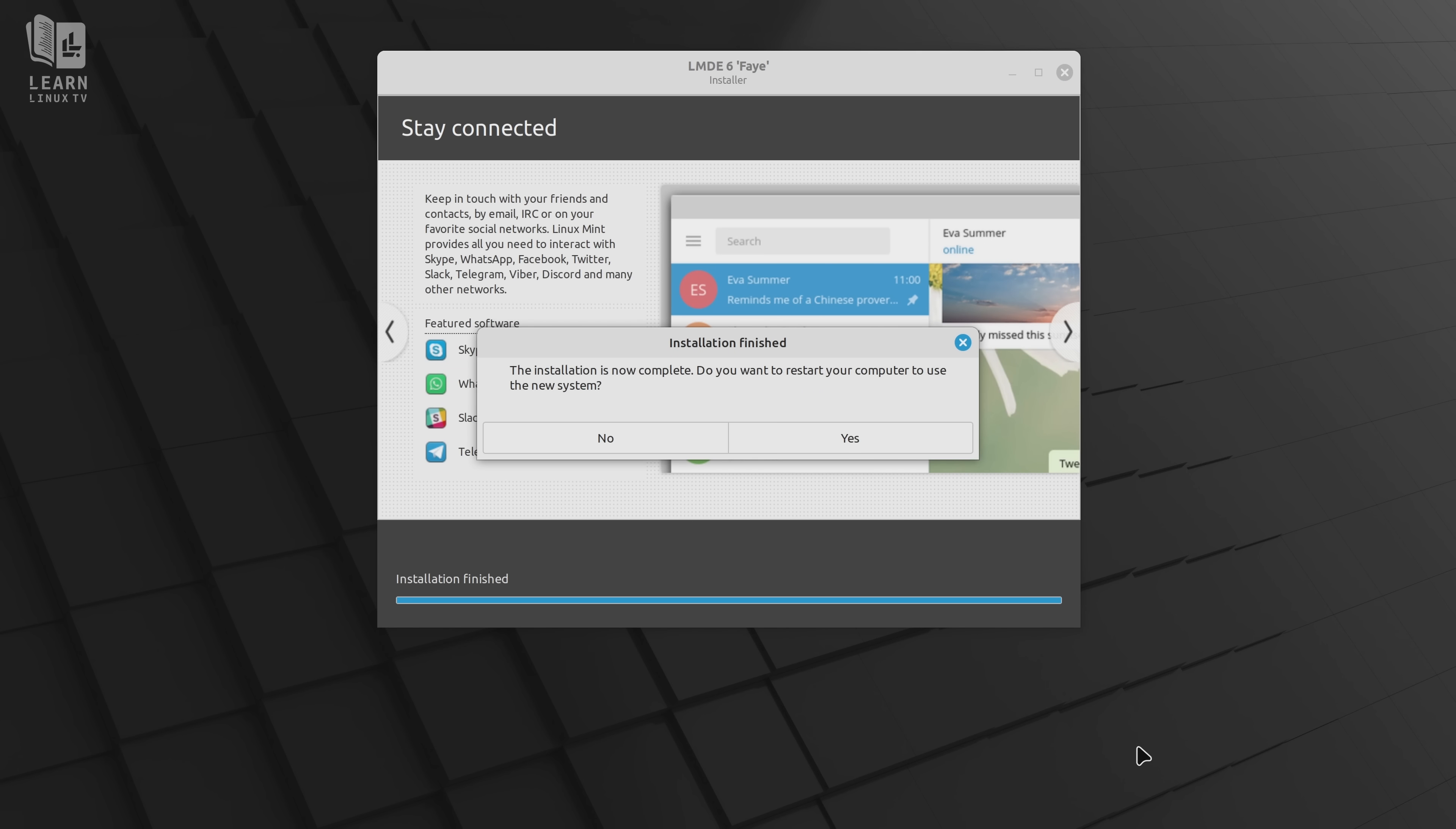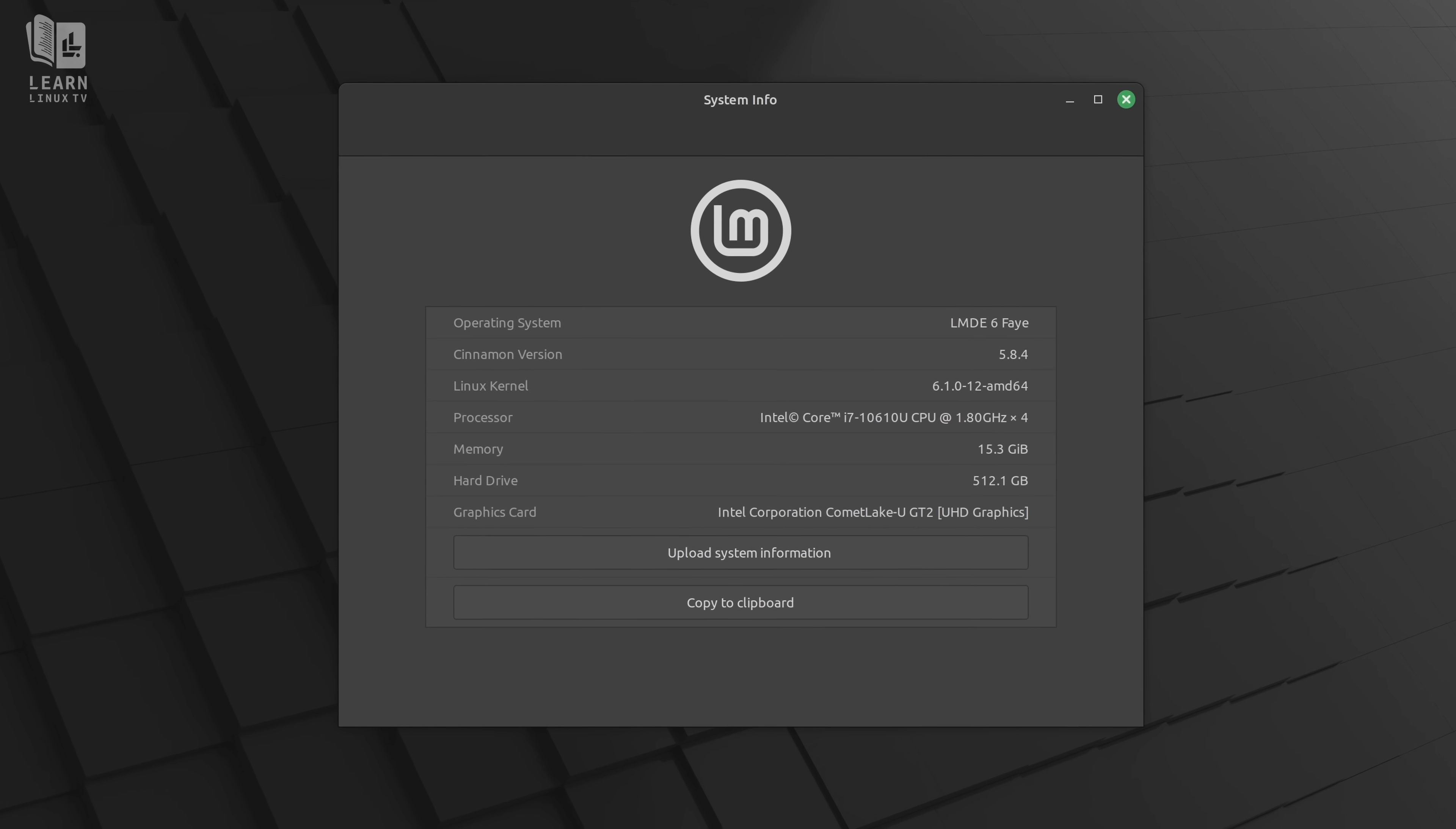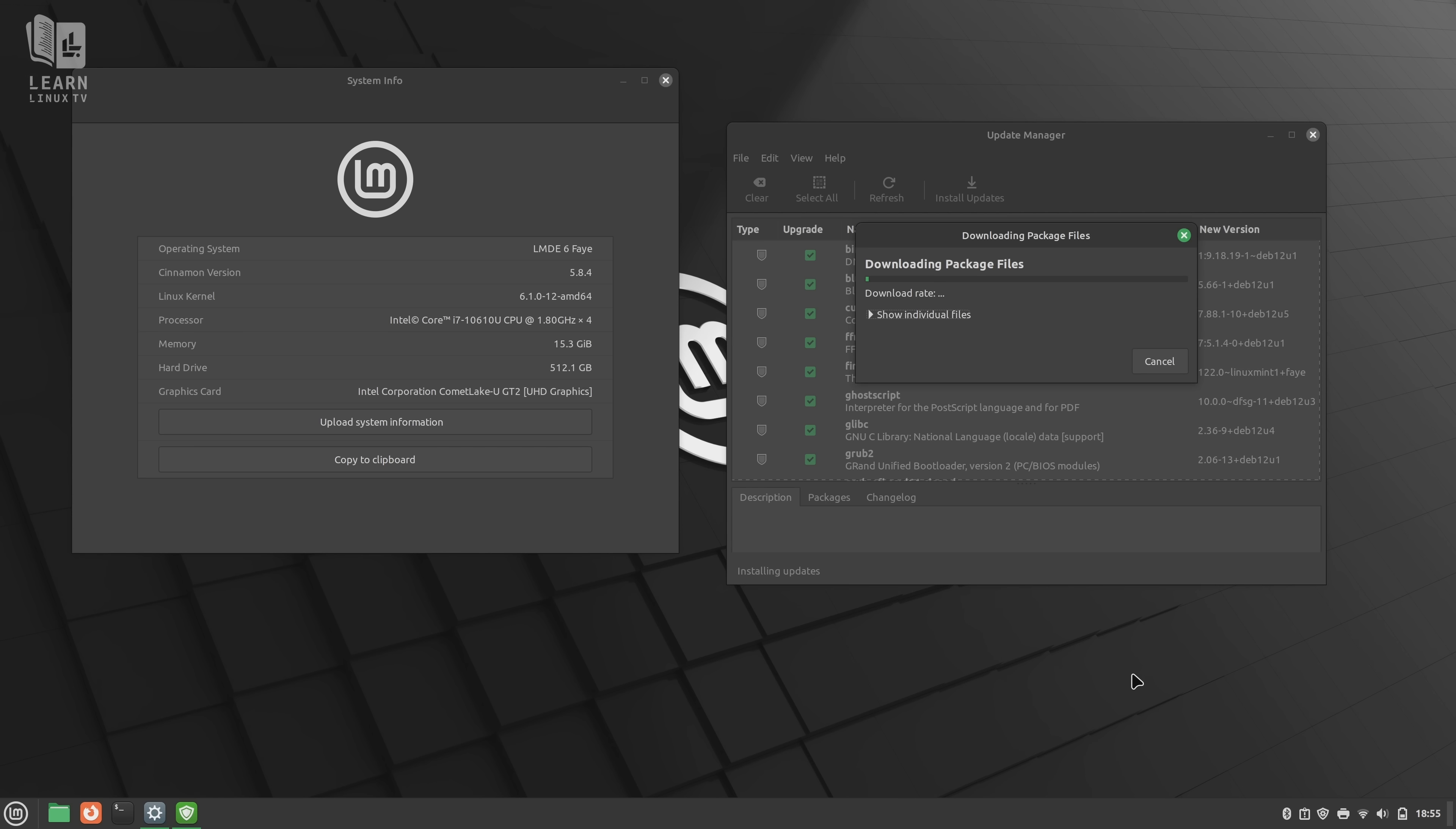Once I logged in after installation, one difference I noticed right away is that the desktop that I ended up with was an older version of Cinnamon. I expected to be on the same version of the desktop as traditional Linux Mint in version 21.3, so I was fairly surprised to see Cinnamon 5 instead.